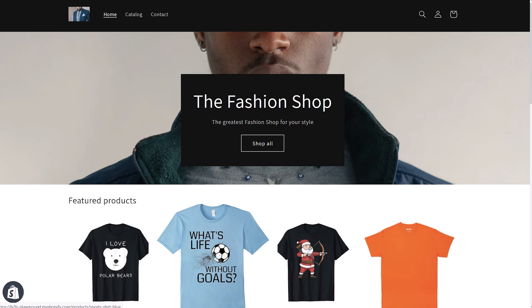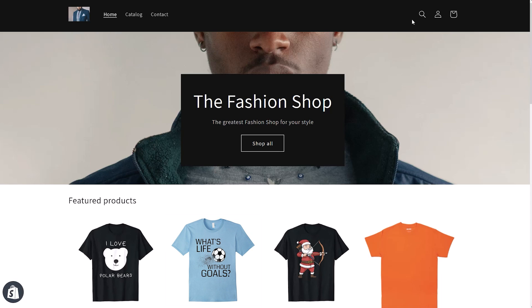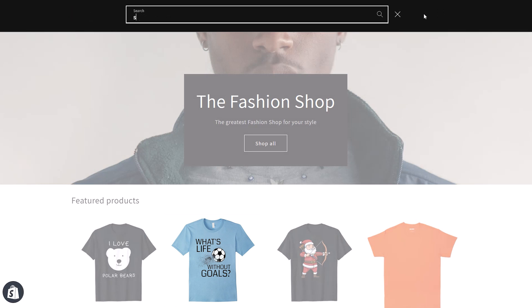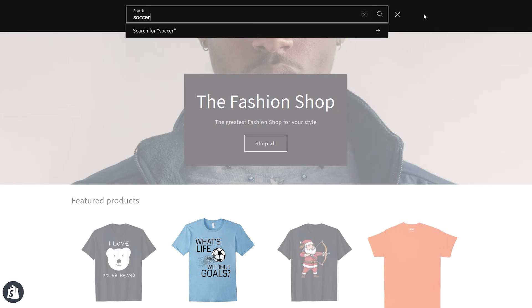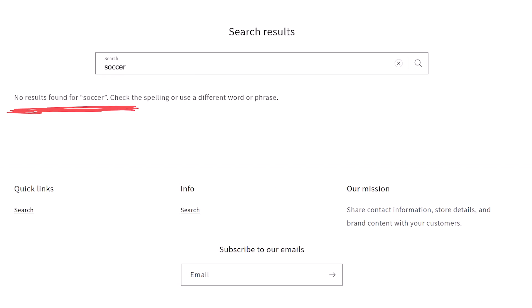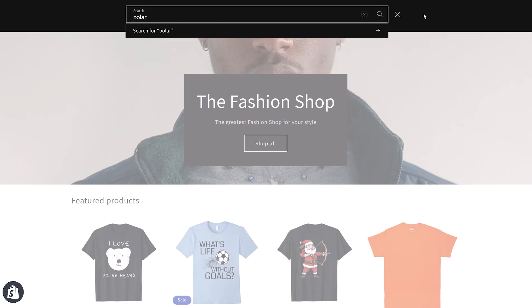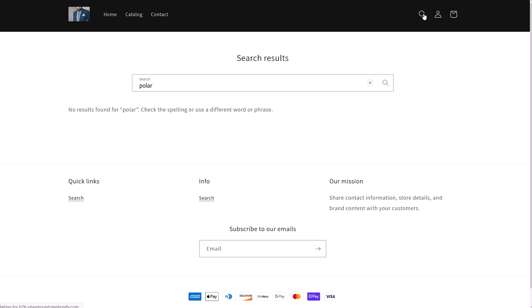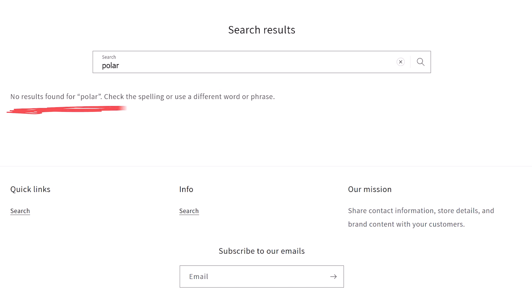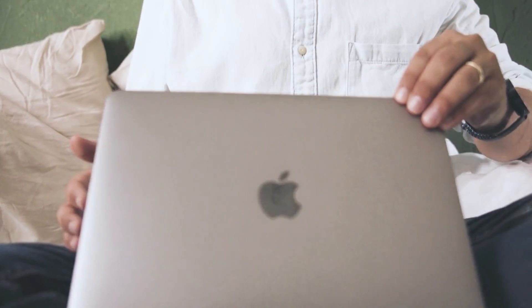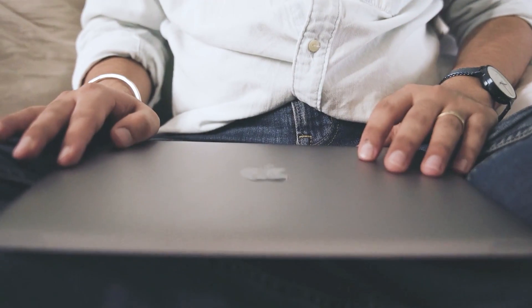Let's search for this one. We can visually see that the design is about soccer. However, when we search, no results appear. Let's try it again for the polar bear shirt. When I search for polar, no results. An opportunity to make a sale has been lost.